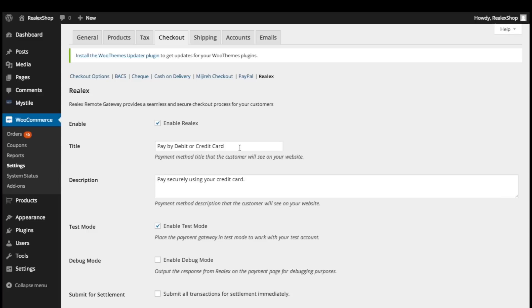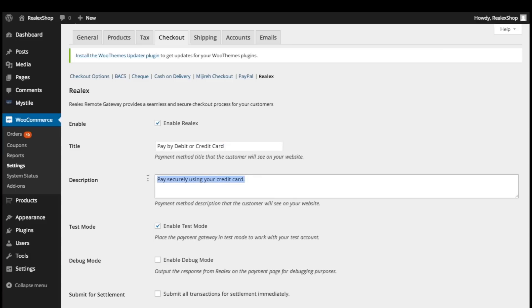The title will determine what the customer sees when checking out. We're just going to call it Pay By Debit or Credit Card. And we can set a description to provide customers with a little more security information.